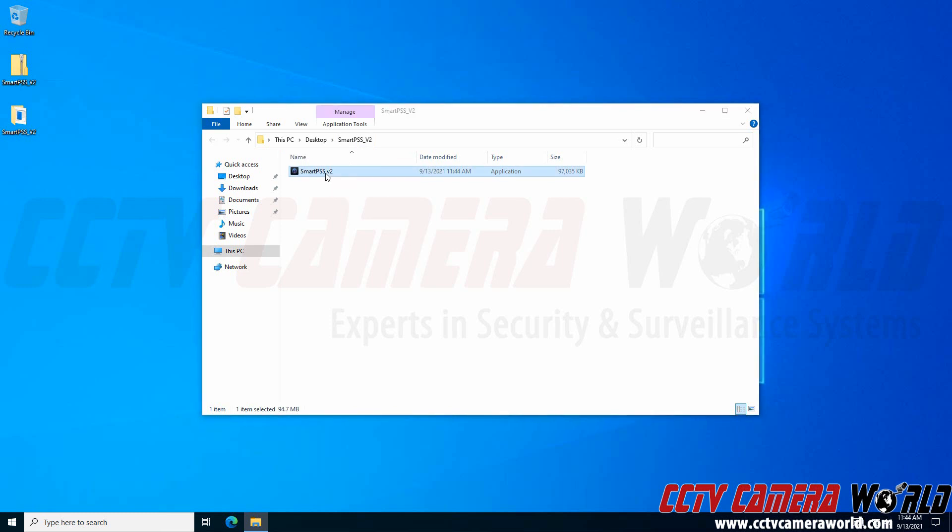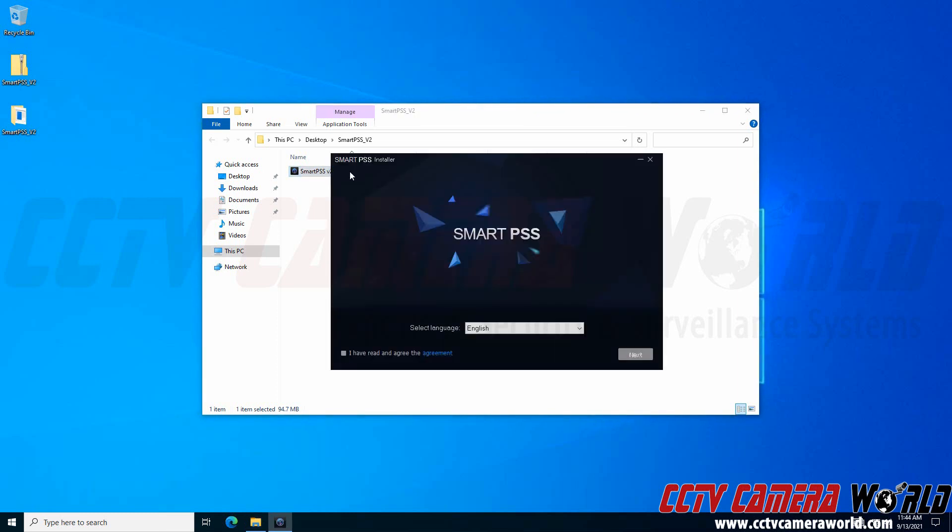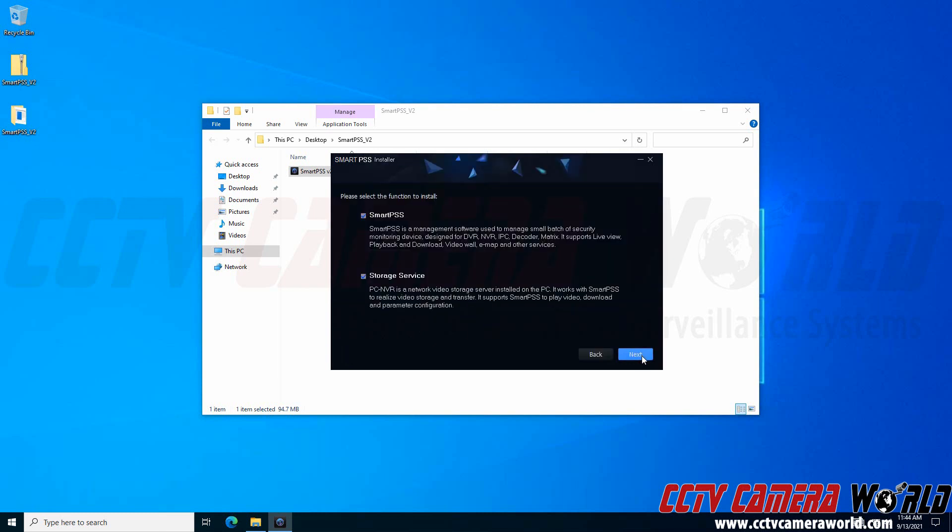I'm going to double-click to open it. Here, I'll agree to the agreement and choose English as my language, then click Next.